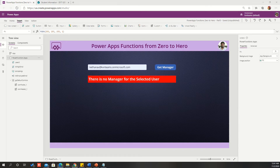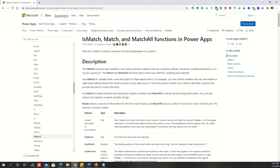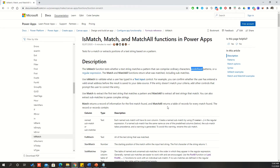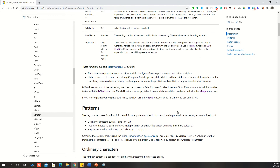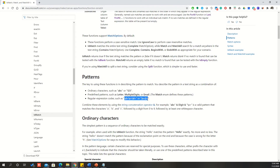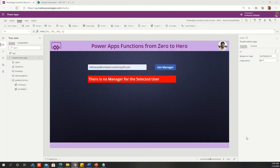The next function is IsMatch. Let us see the syntax of IsMatch. IsMatch, Match, and MatchAll functions are the same kind in nature in PowerApps — they work similarly. The IsMatch function tests whether a text string matches a pattern that can comprise ordinary characters, predefined patterns, or regular expressions. Usually, IsMatch is used to validate a specific pattern — for example, if I want to validate that the provided mobile number is a valid mobile number, or if the provided email is in a valid format. If it is not in a valid format, we can throw an error to the user.